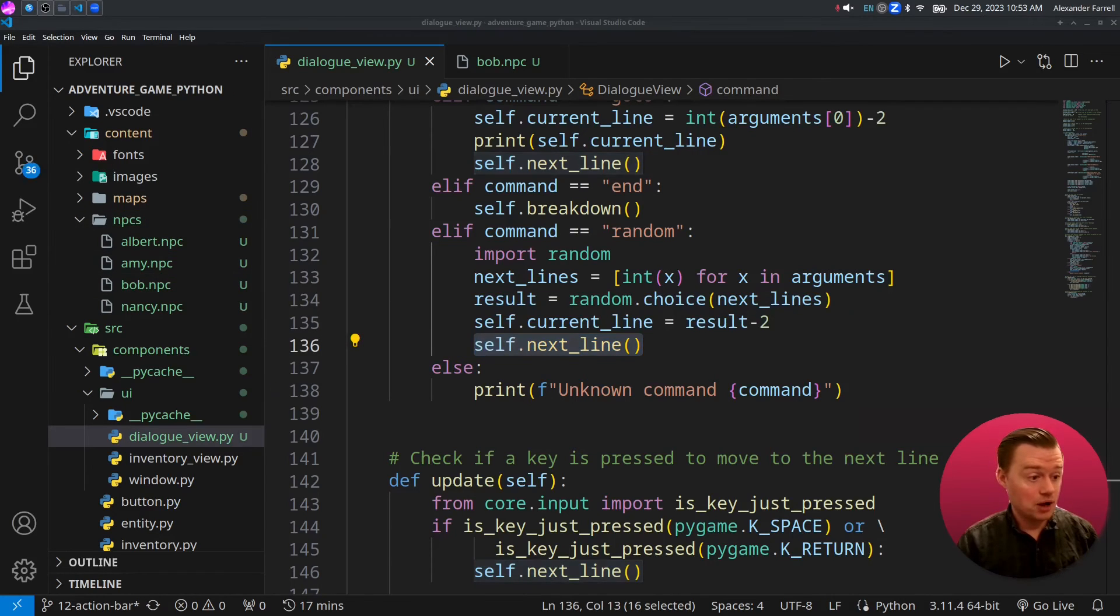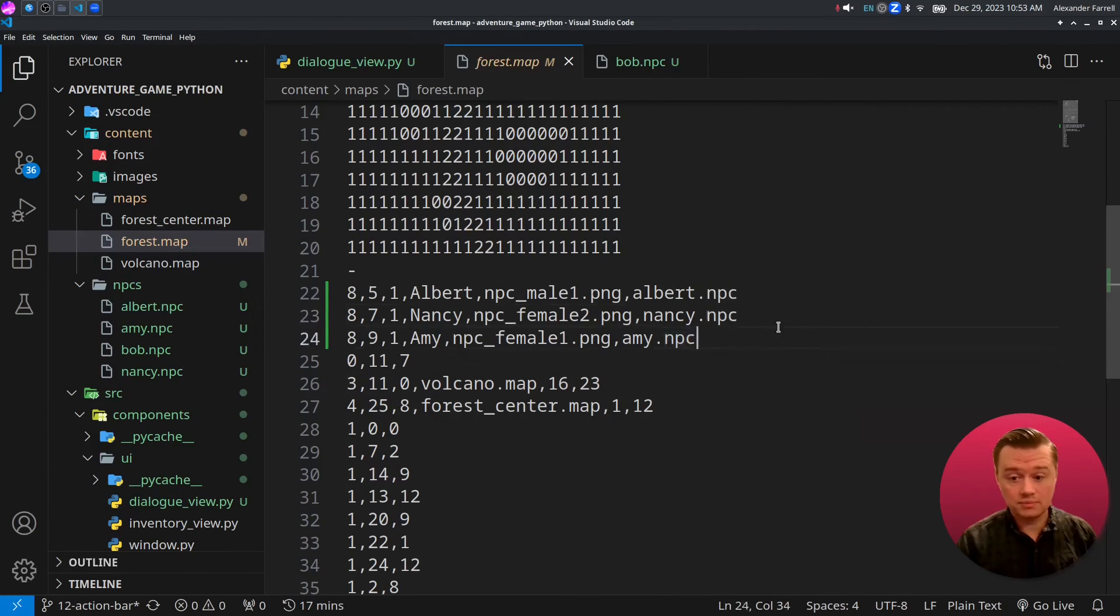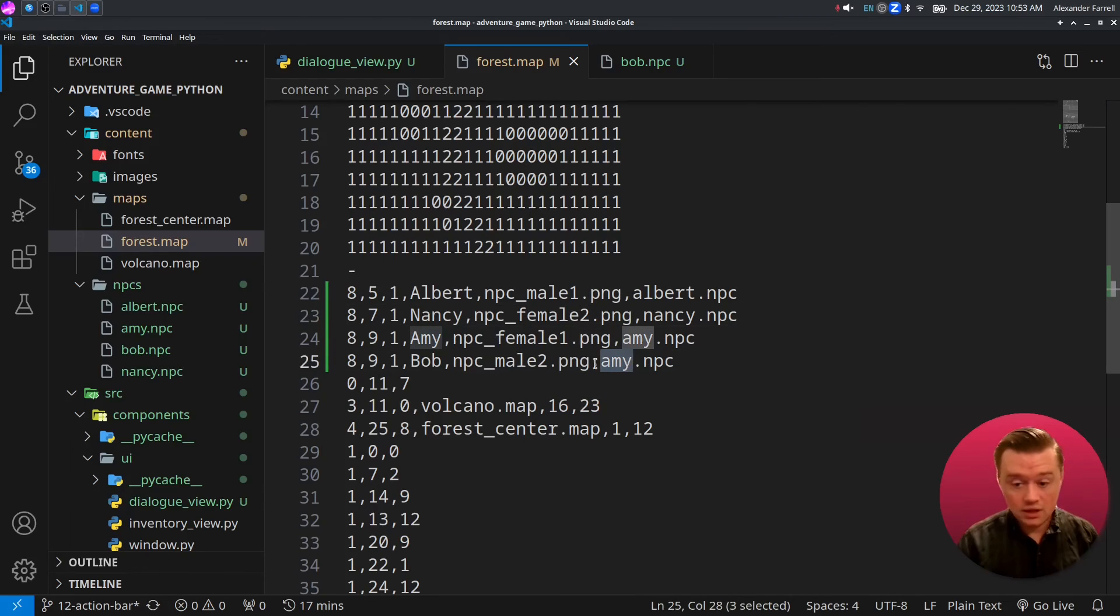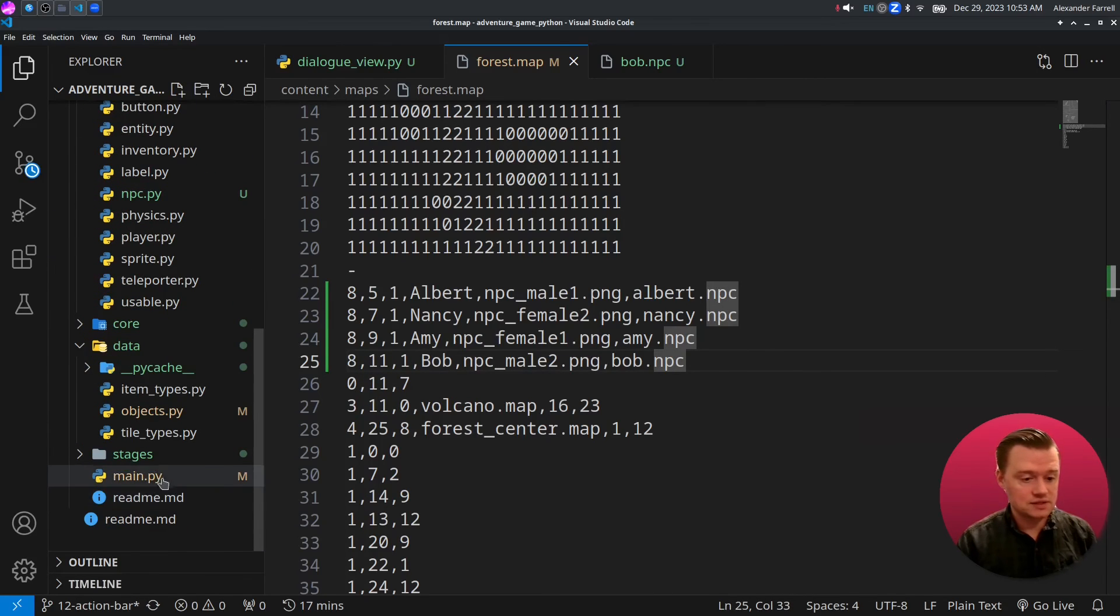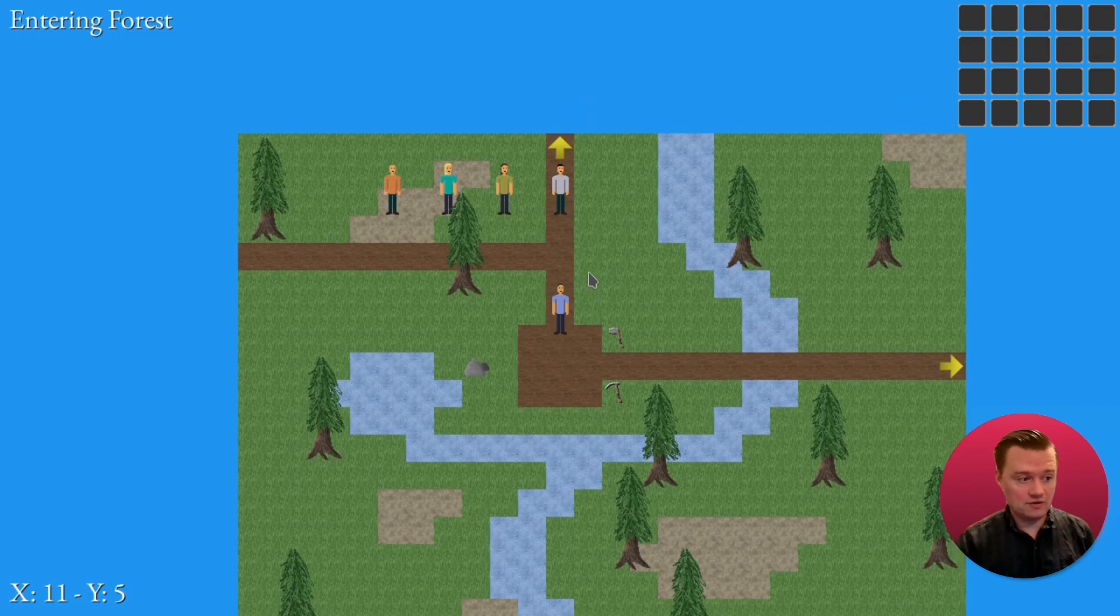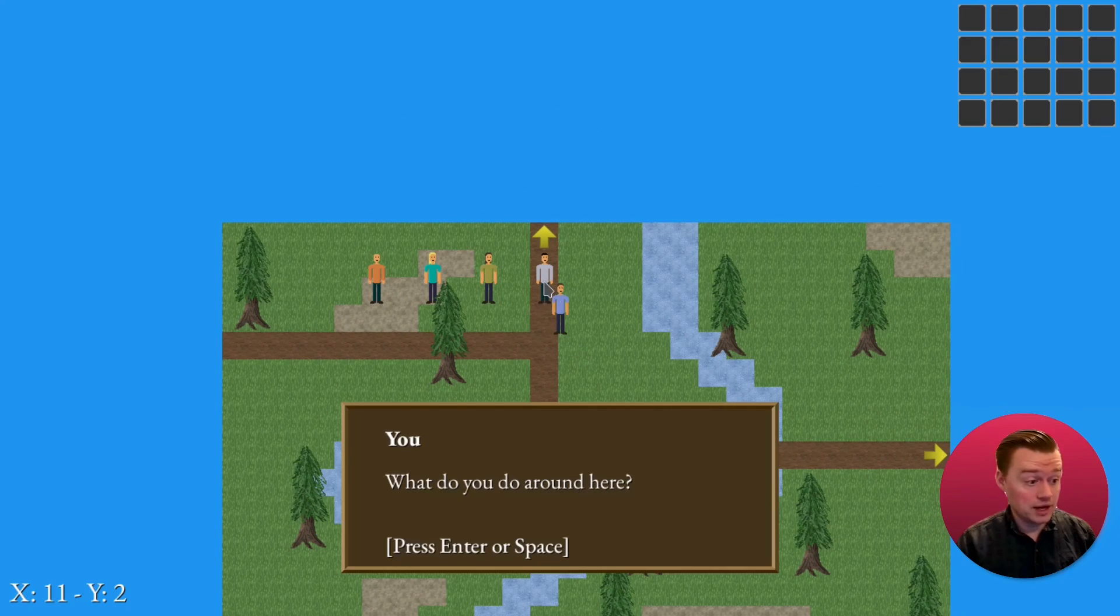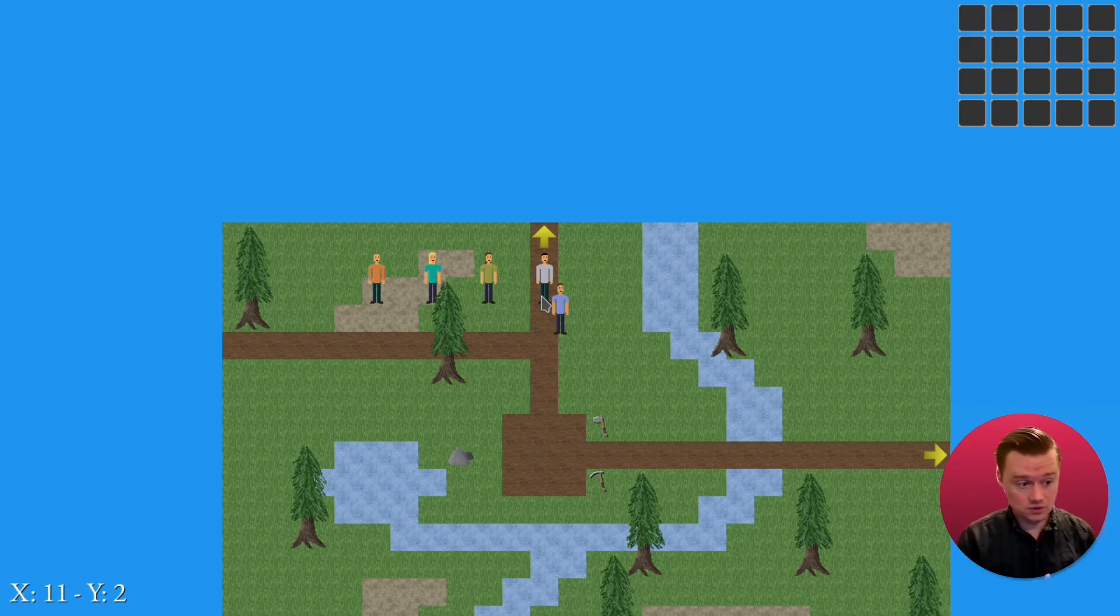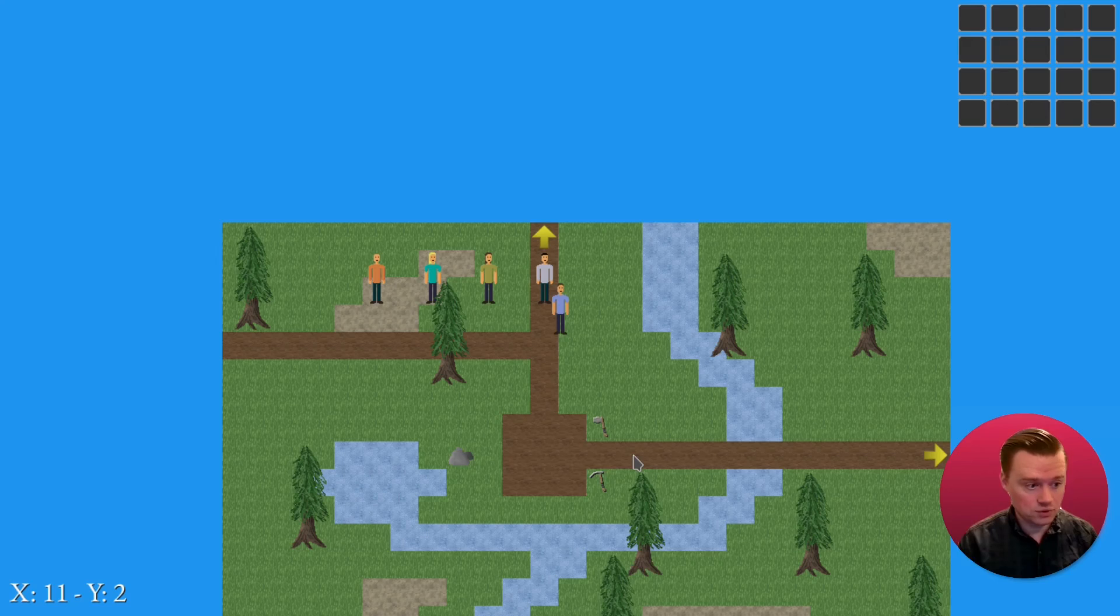Let's go ahead and add Bob to our world. So we'll jump into content maps and then forest.map. Go ahead and create another NPC. We'll name him Bob. We'll do npcmail2.png. And then we'll come in and we'll do bob.npc. Let's go ahead and test this. So let's jump into main.py and we'll run it. Now we have Bob here. So let's come up and talk to him. Lovely day. There we go. And then if you click them again, look at that it's different dialogue. Now it is possible that you might repeat the same piece of dialogue the next time that you click because it's randomly picking and it doesn't care what the previous one was.